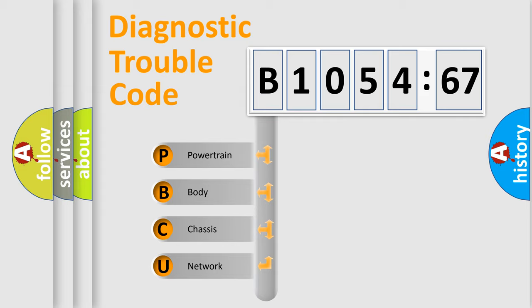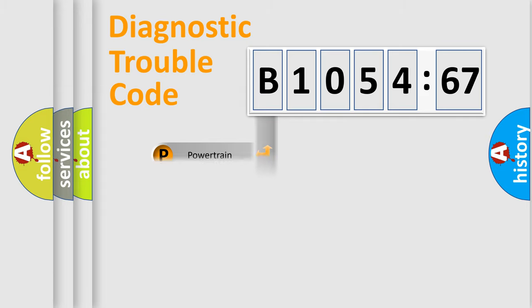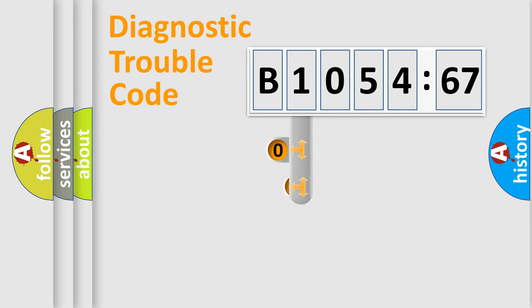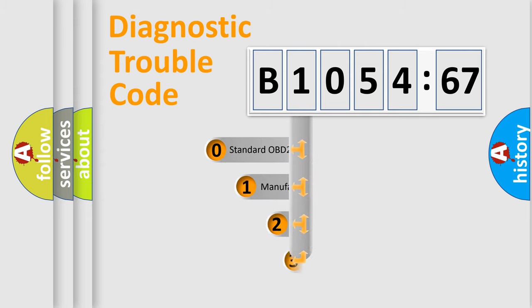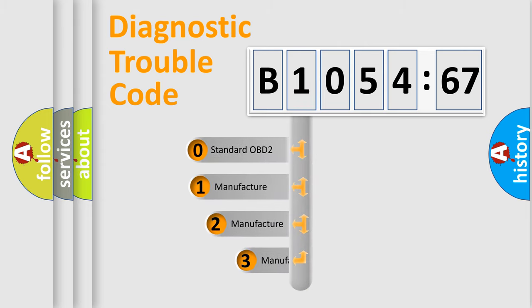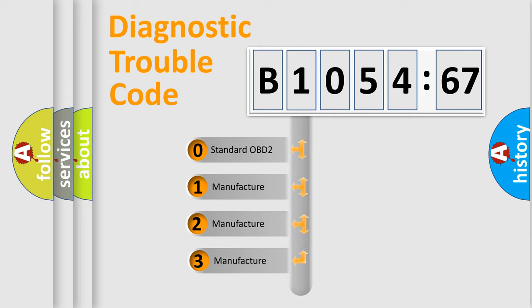We divide the electric system of automobile into four basic units: Powertrain, Body, Chassis, and Network. This distribution is defined in the first character code.